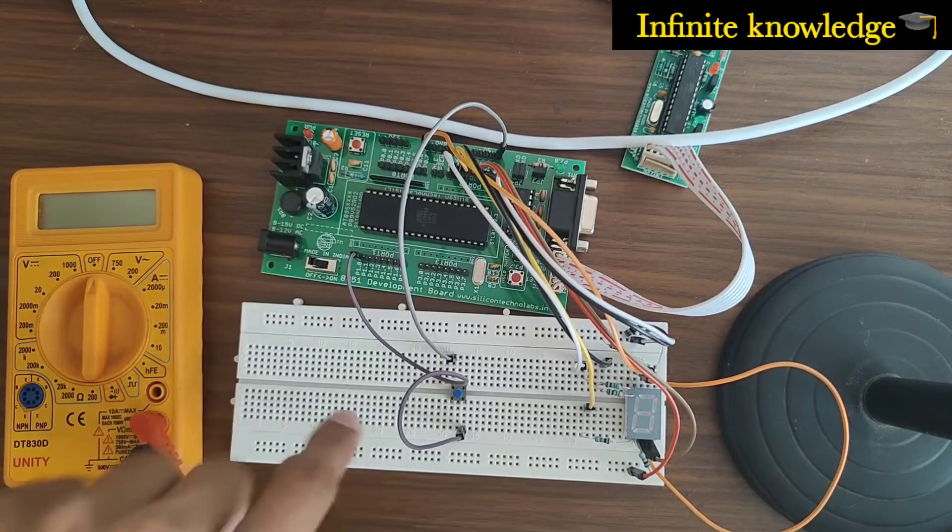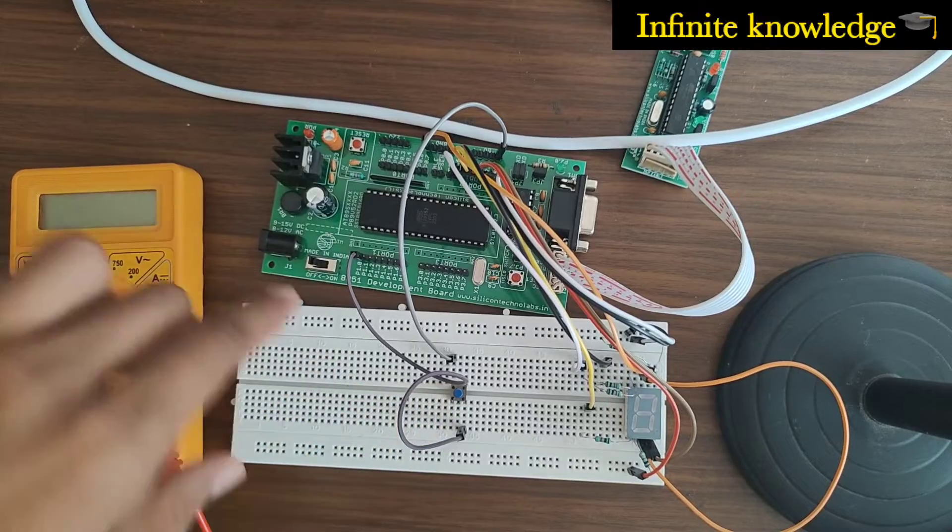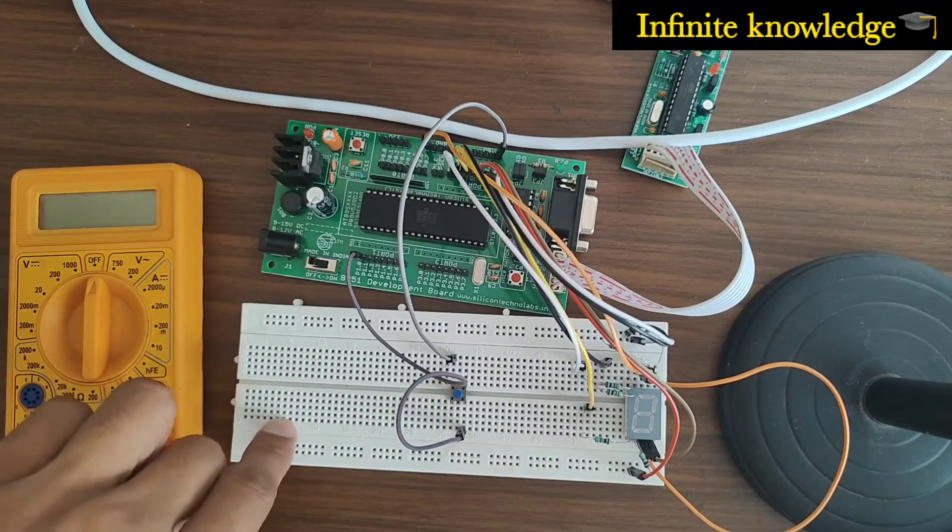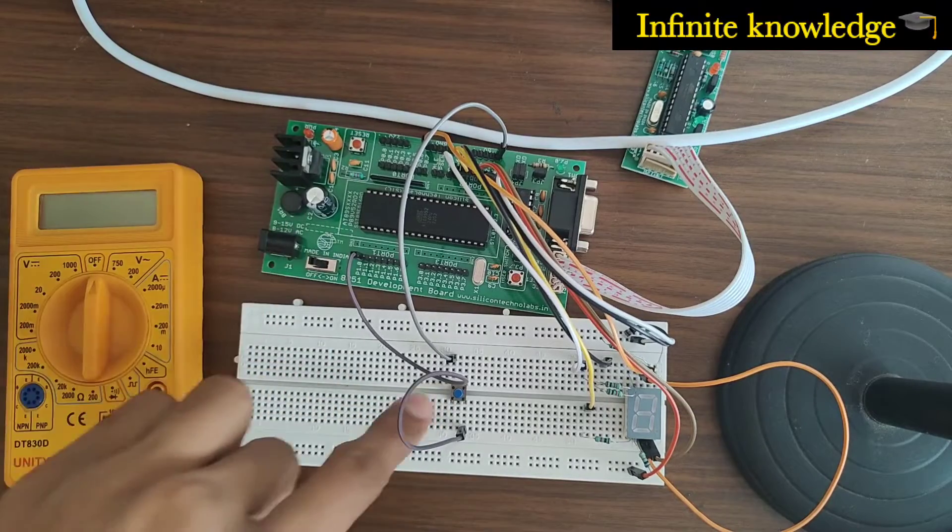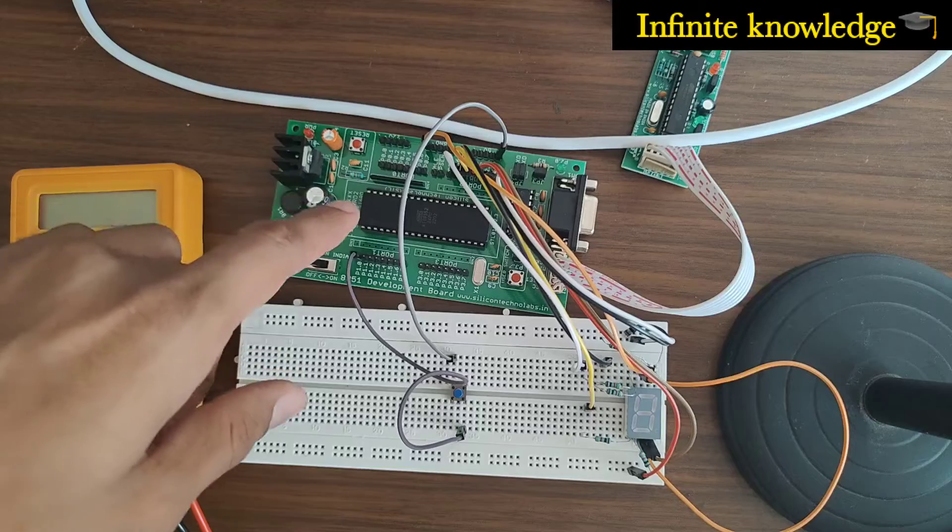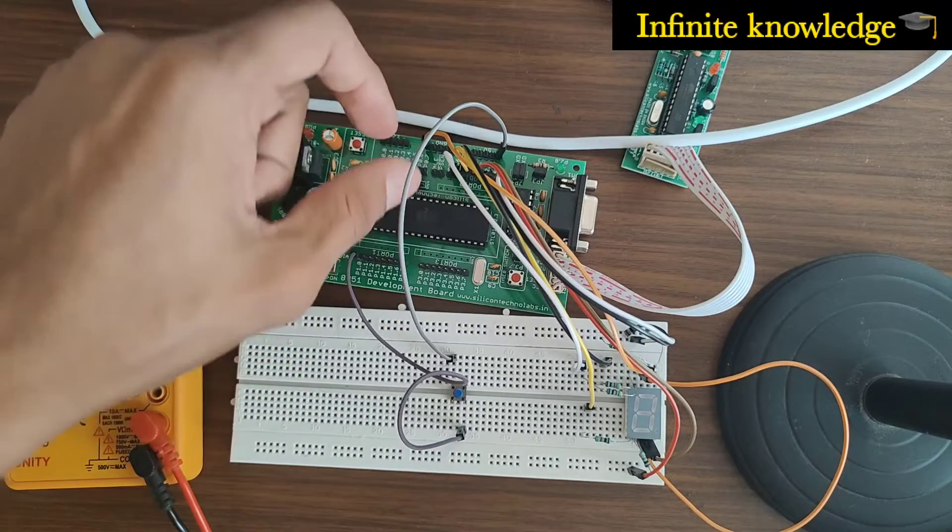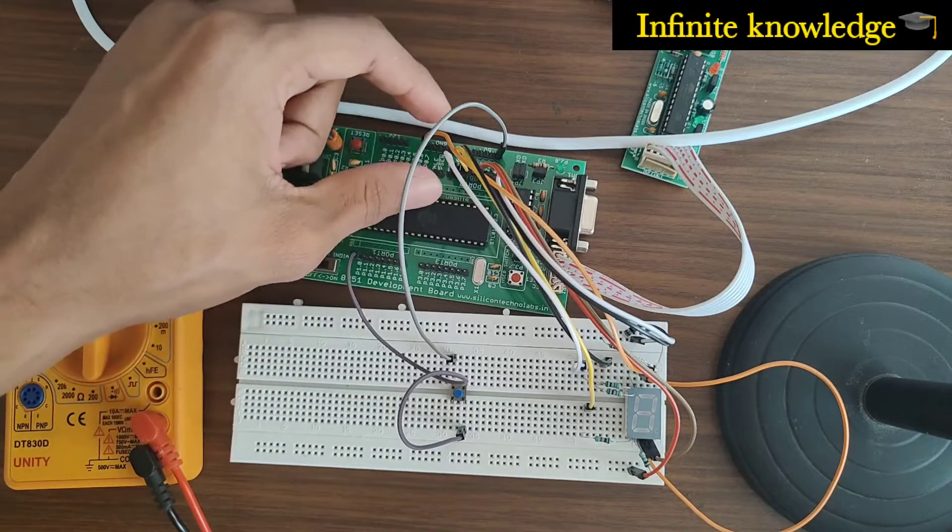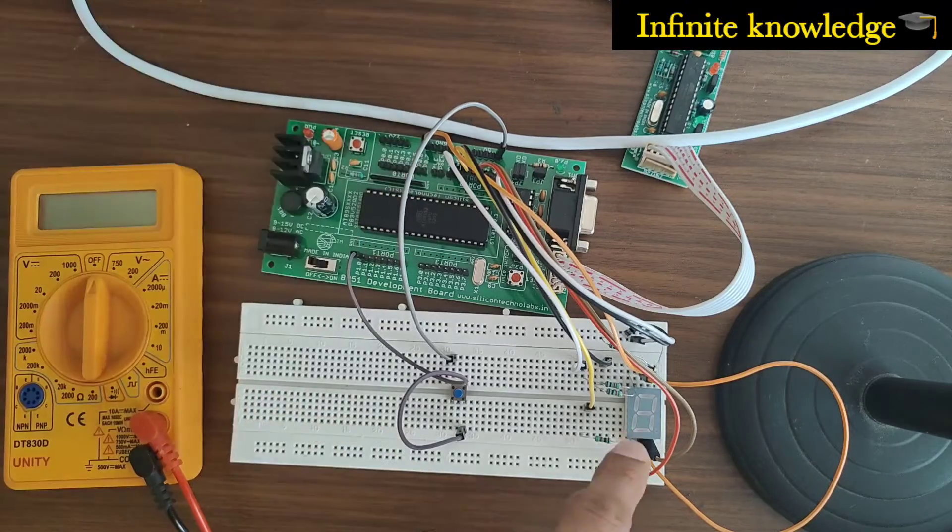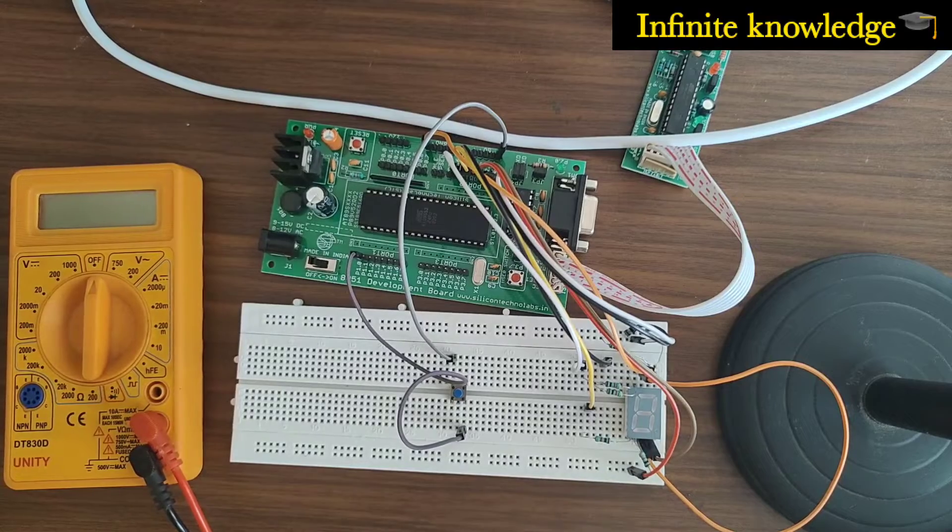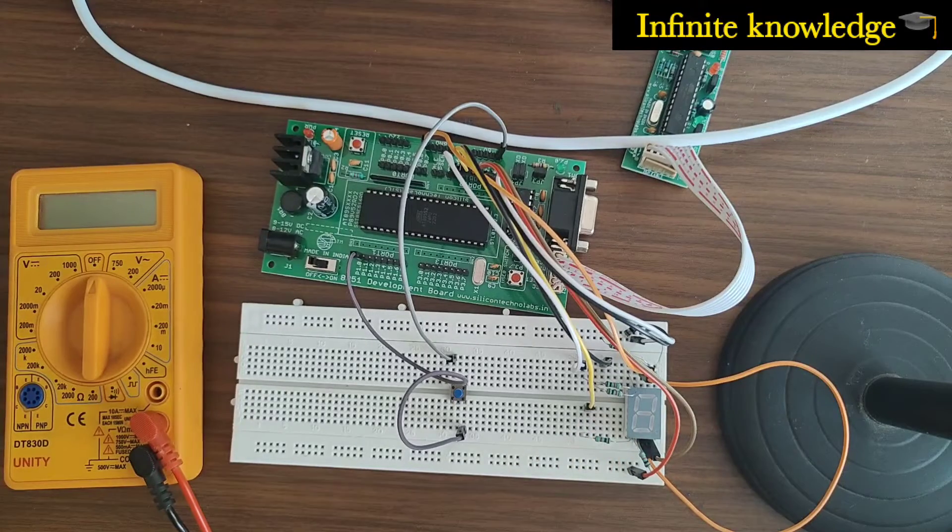After the signal is received by the microcontroller, the microcontroller generates a particular code for the seven-segment display and displays different numbers on it. Now let's check how it works.